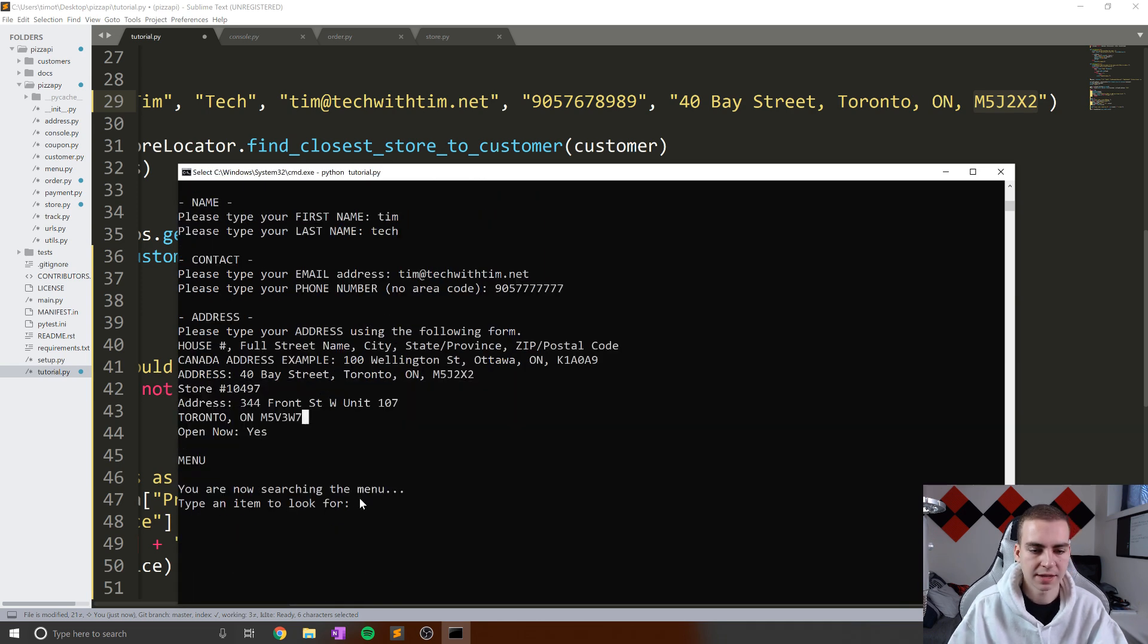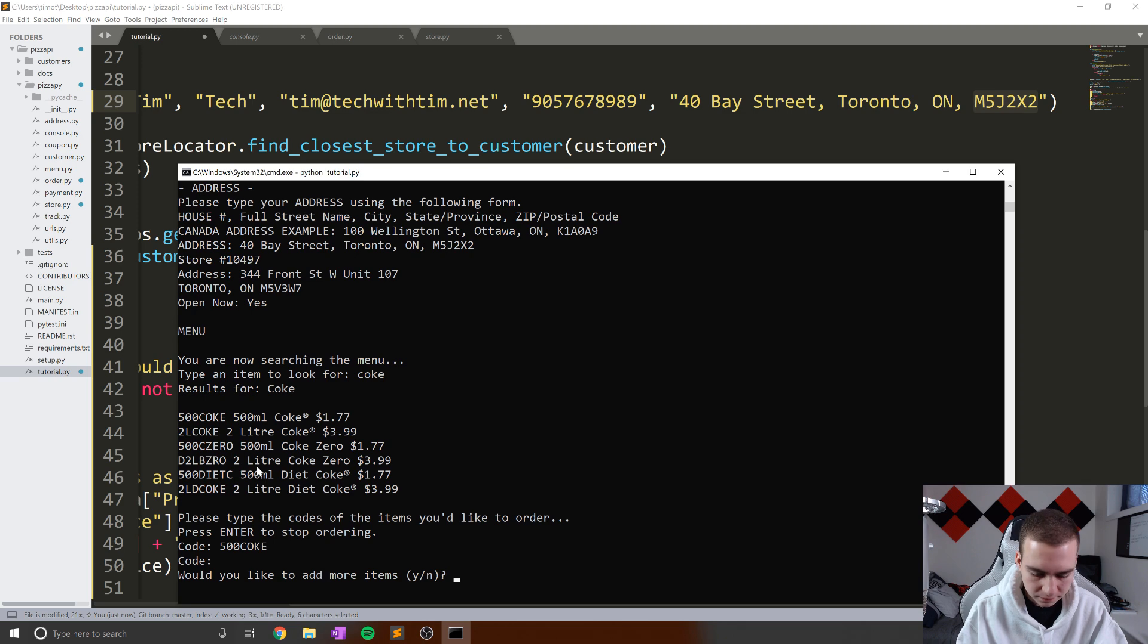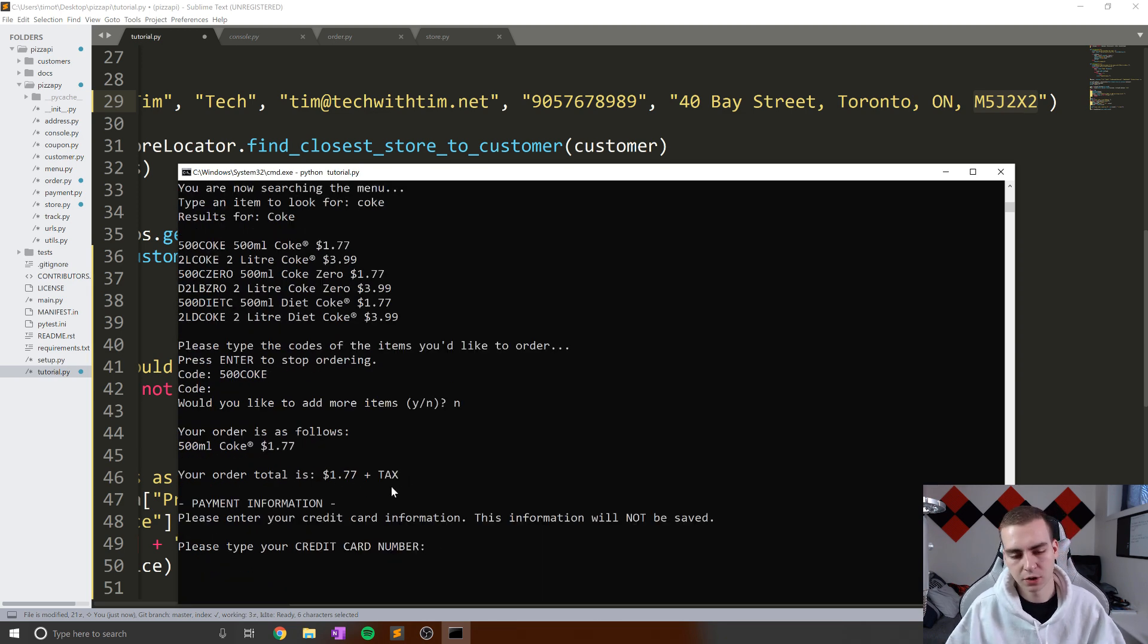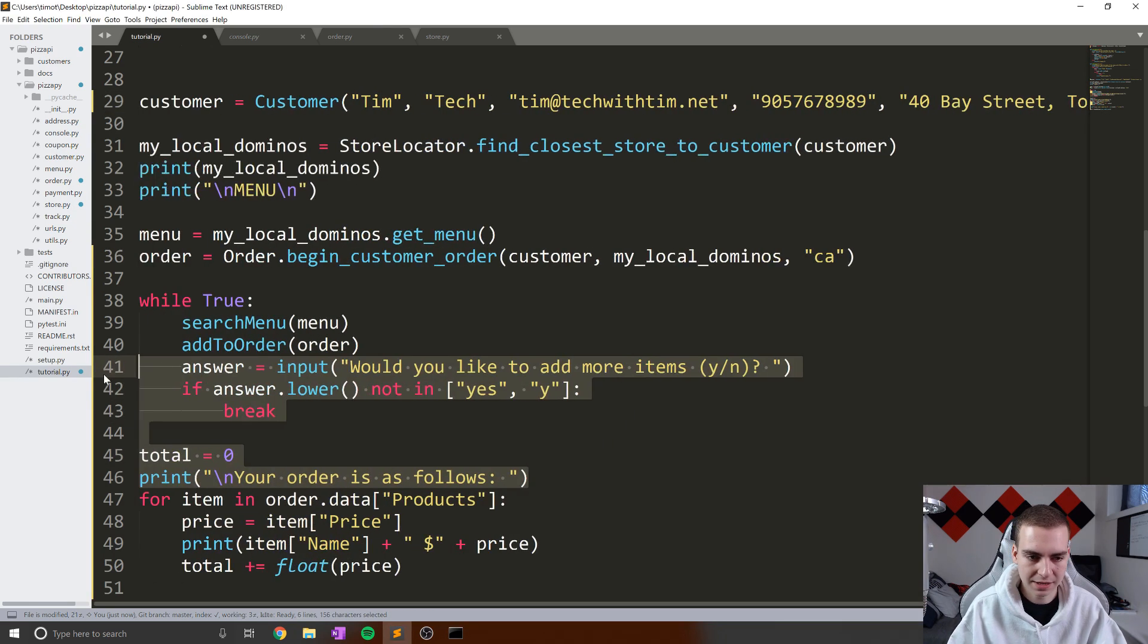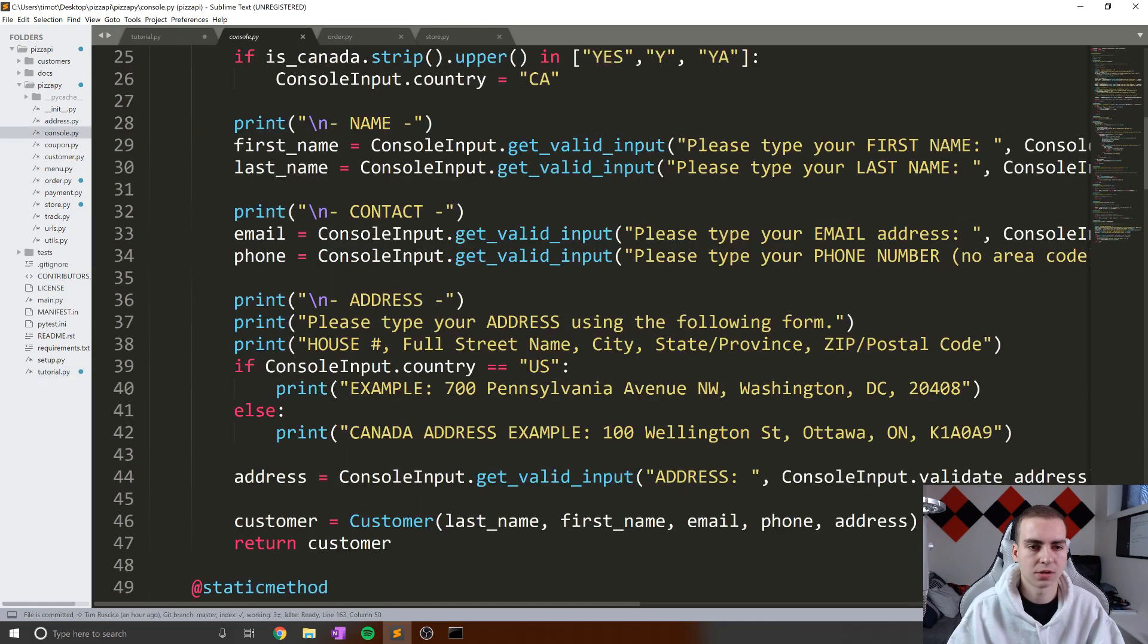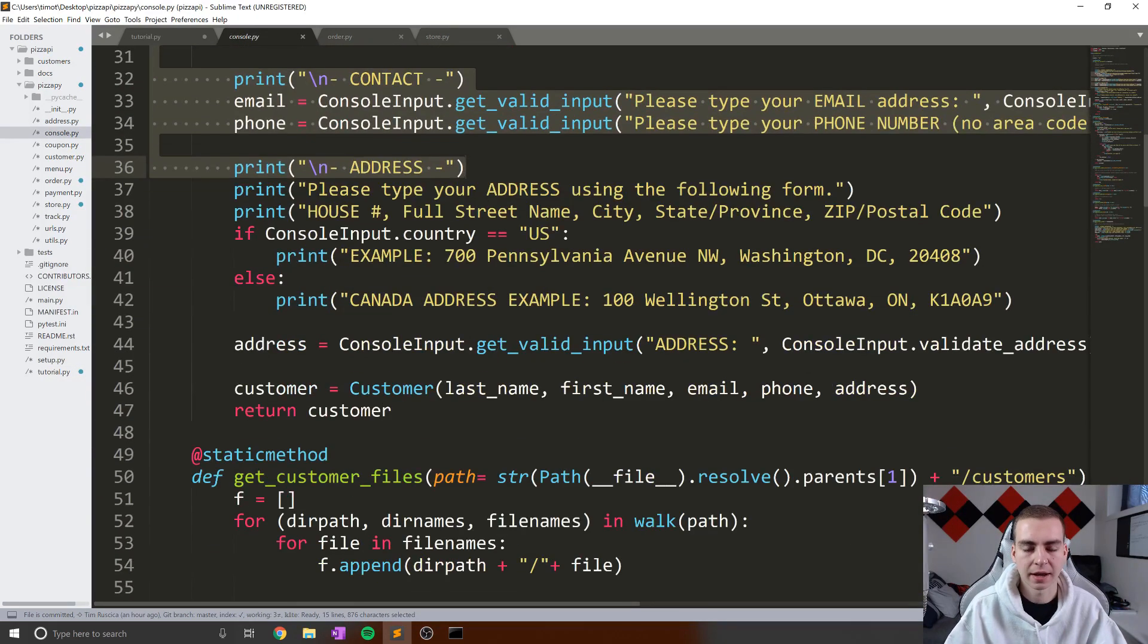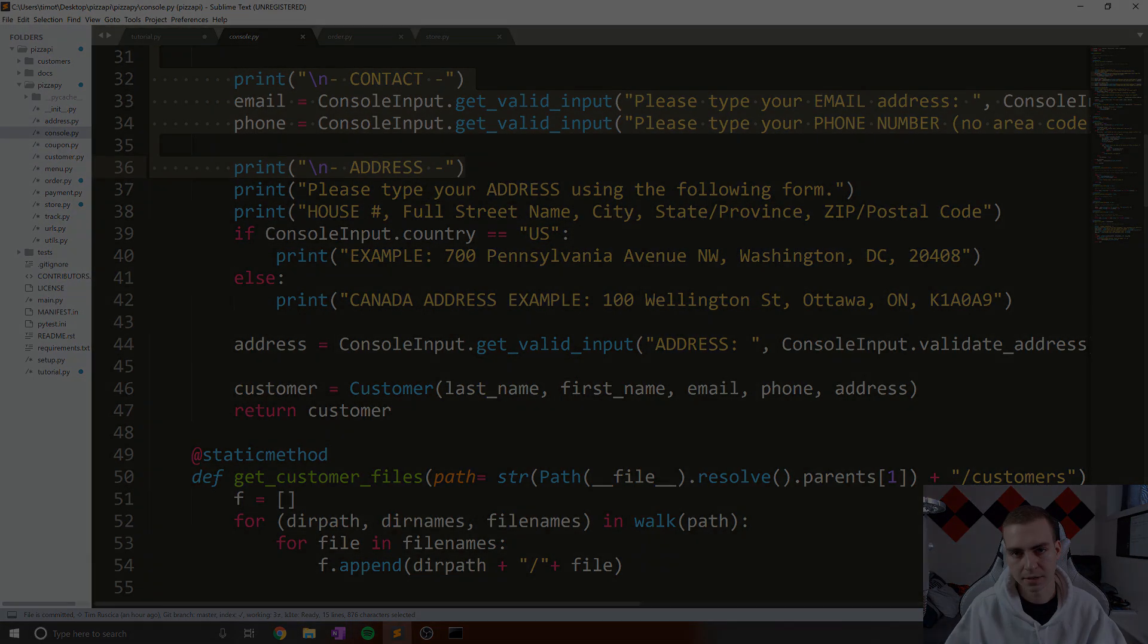So it asks for the menu. Let's look for Coke. We can add items to our order now. So 500 Coke. No, we don't want to add anything more. It asks for our payment information. And there we go. We've pretty much almost finished this program. So anyways, that has been it for this video. You guys can mess around with this, looking at console input if you want to see what I've actually written here and kind of how this works and how these things are validated. And with that being said, if you guys enjoyed, make sure you leave a like, subscribe to the channel. In the next video, we will be ordering a pizza.